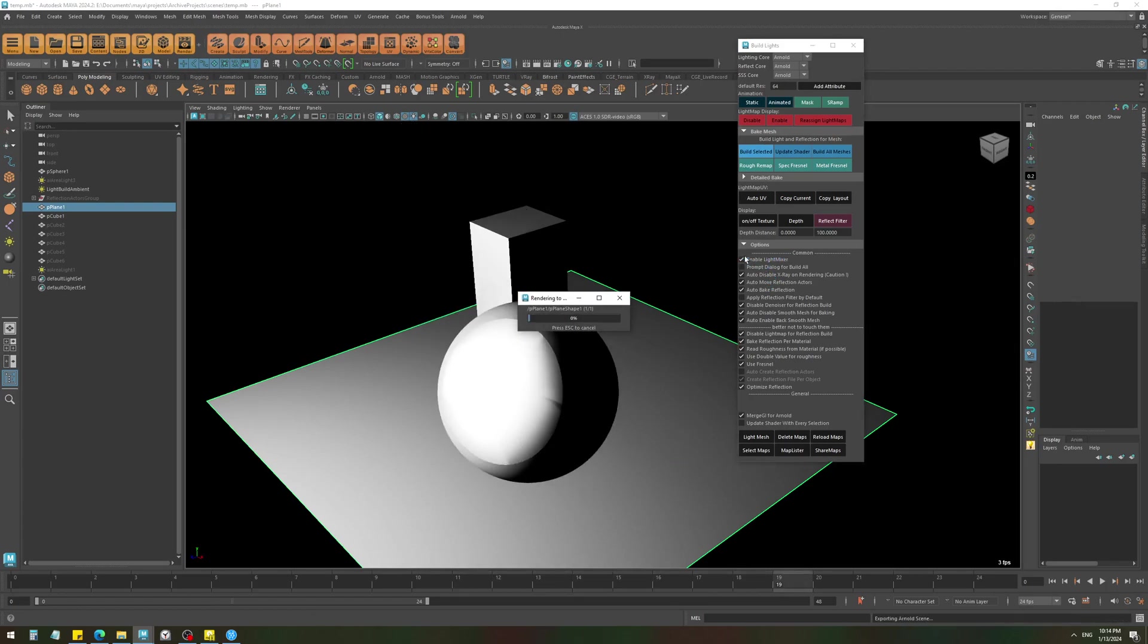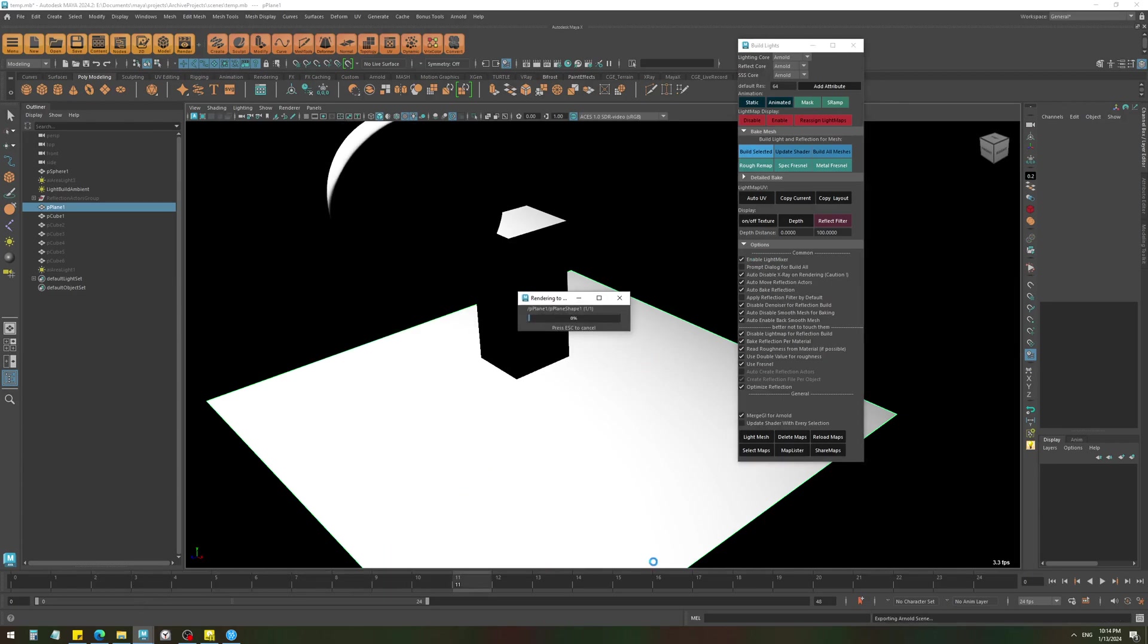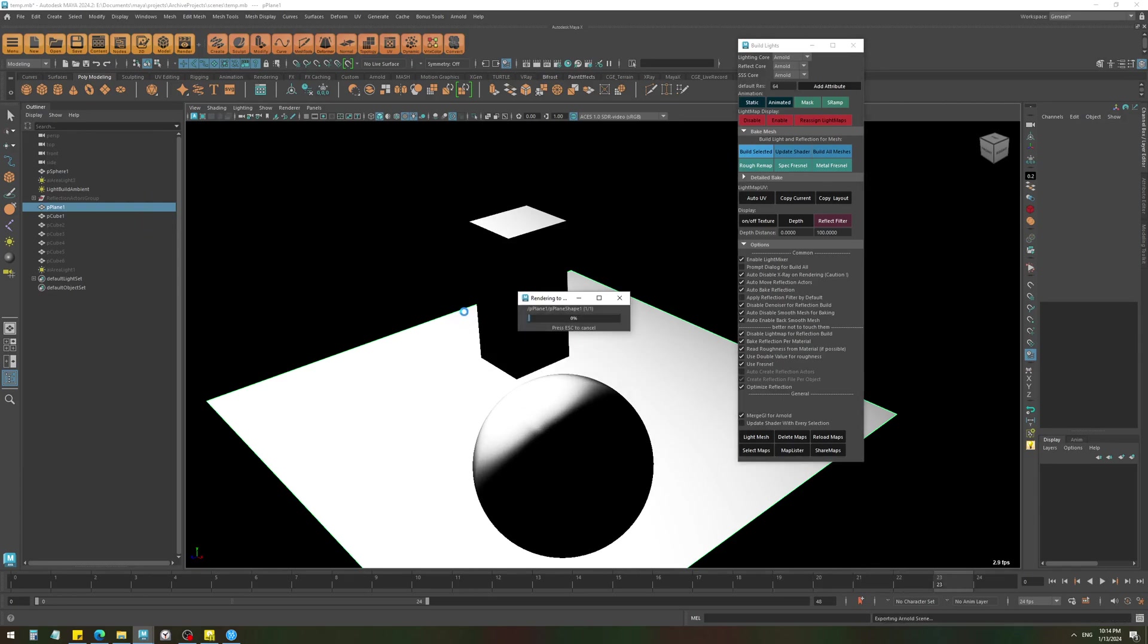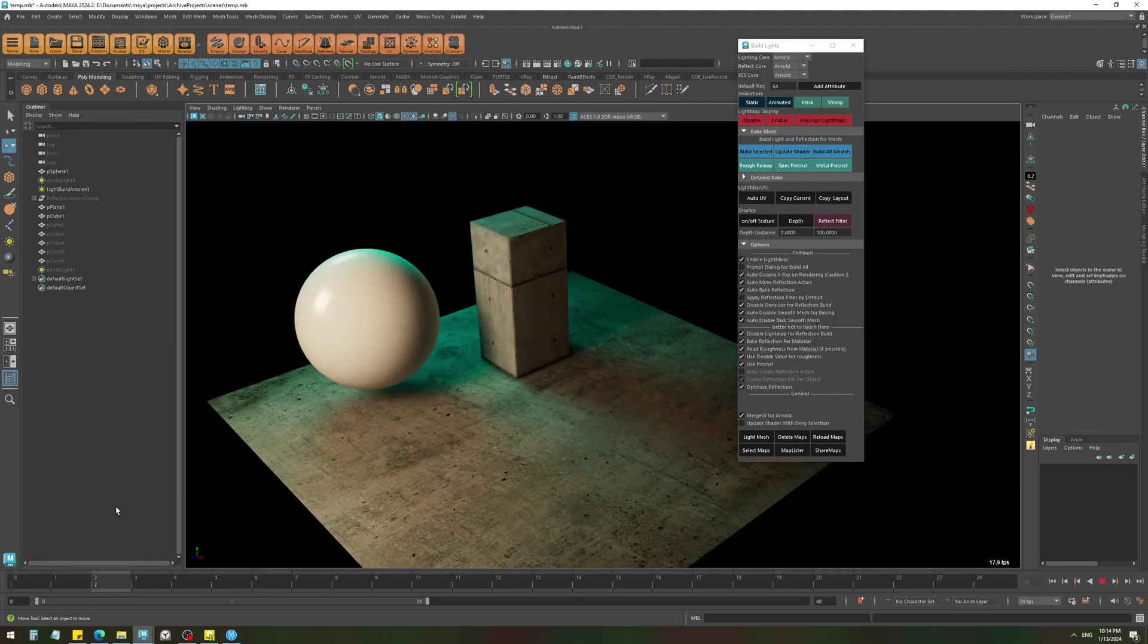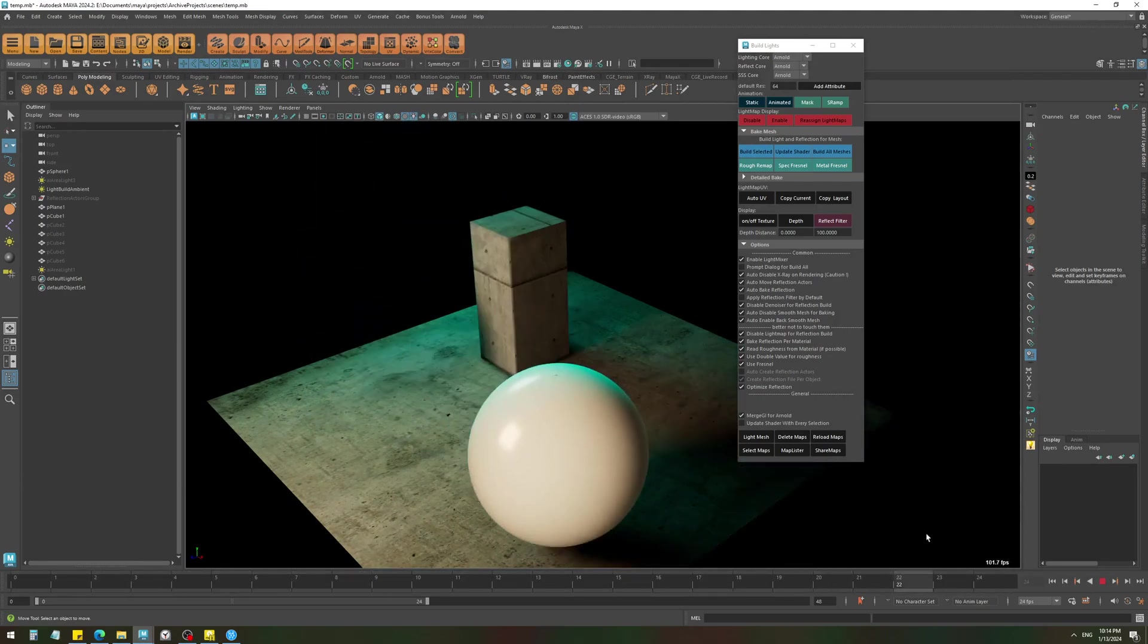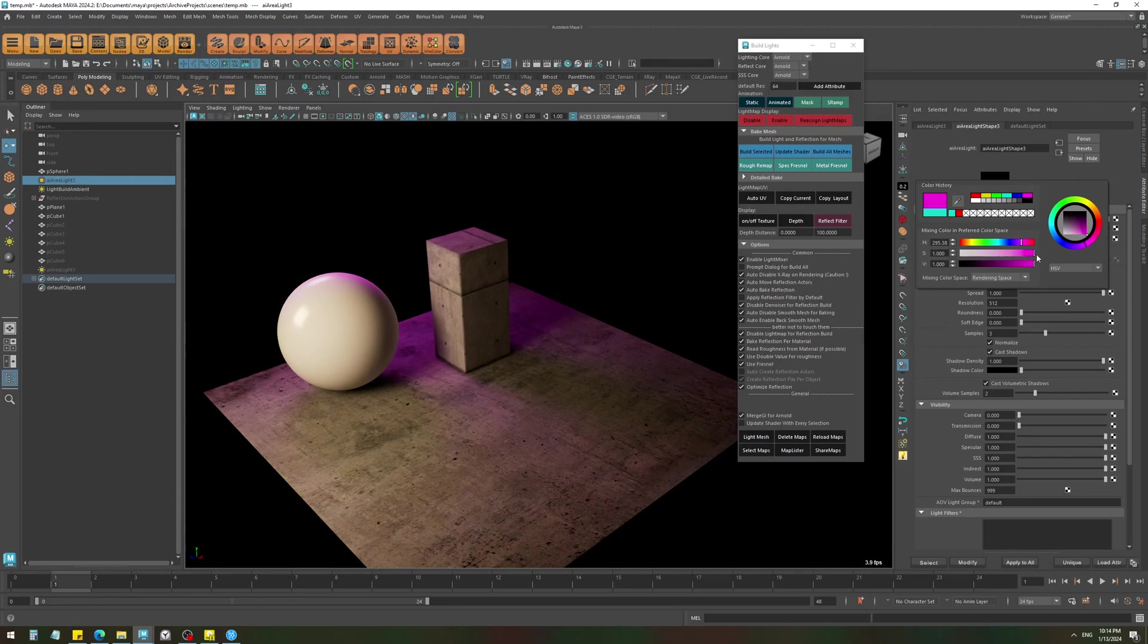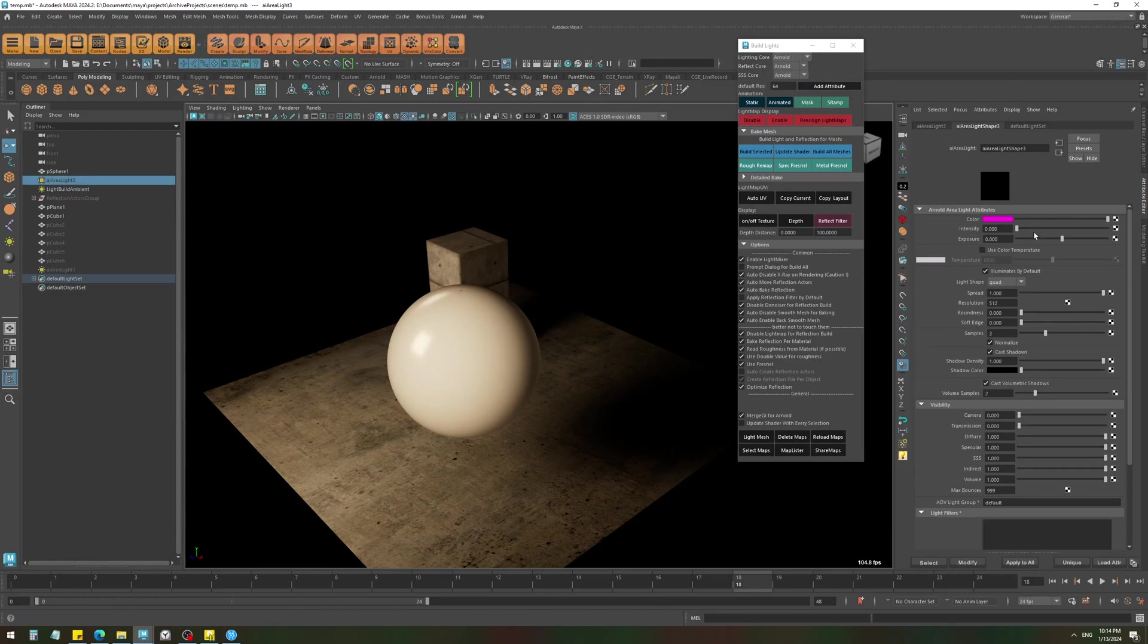So with that, let's bake the object. Since I have light mixer enabled, it's going to go multiple times through the timeline to cover all the lights. And this is it. You can see that we now have a nice animated shadow, and because of the light mixer we can actually modify the light color and intensity as well.